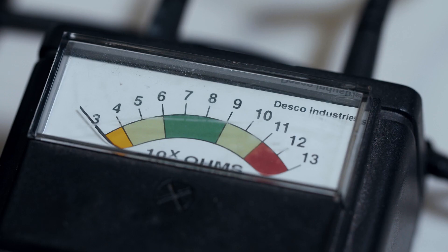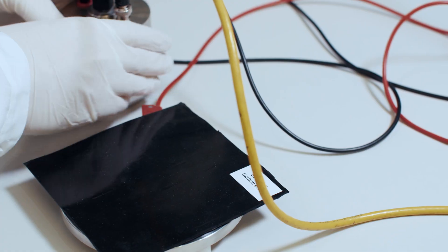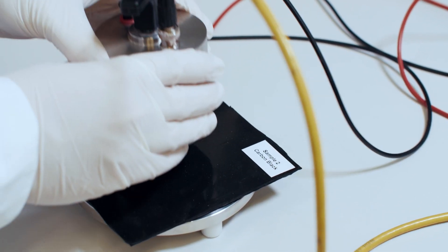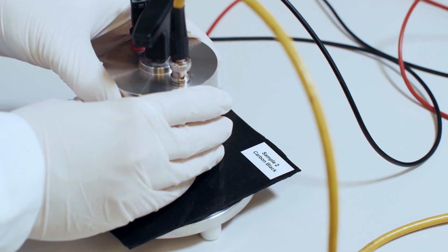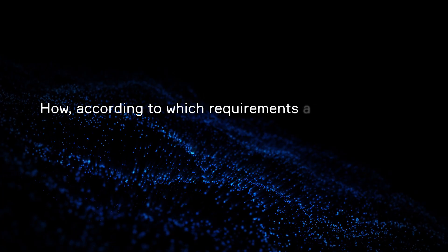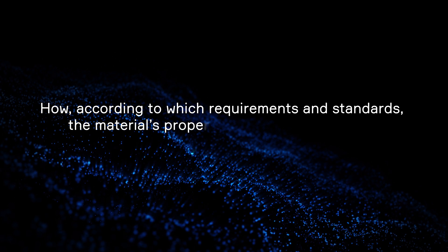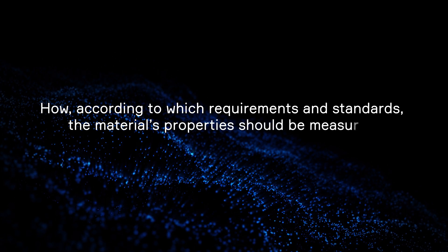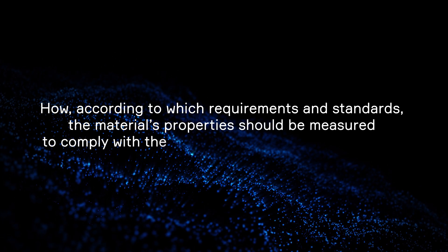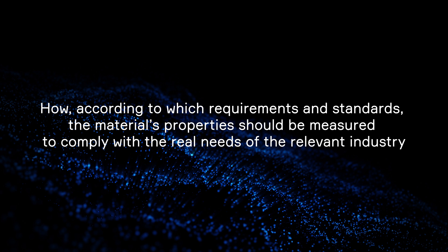We are going to define the key statements of resistivity measurements related to applications. How, according to which requirements and standards, the materials properties should be measured to comply with the real needs of the relevant industry.